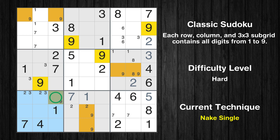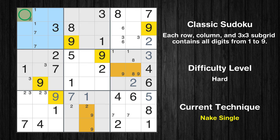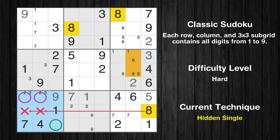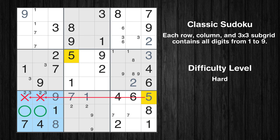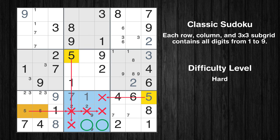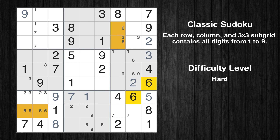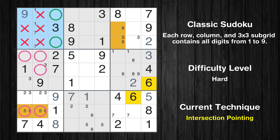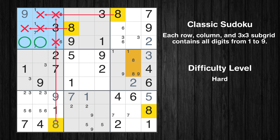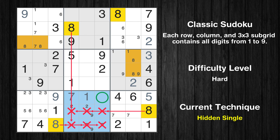Only one position left in the seventh box where value 9 can be placed. Only one position left in the first box where value 9 can be placed. In the seventh block, the number 8 can be directly placed. Please note that the cells marked in purple contain number pairs. Only two positions left in the seventh box where value 5 can be placed. Only two positions left in the eighth box where value 5 can be placed. Only two positions left in the seventh box where value 6 can be placed. Only two positions left in the first box where value 6 can be placed. Only two positions left in the first box where value 8 can be placed. In the eighth block, the number 8 can be directly placed.